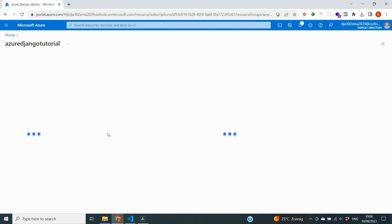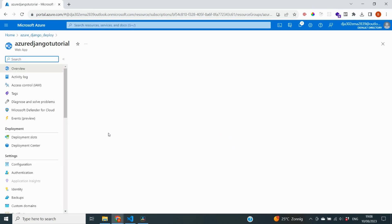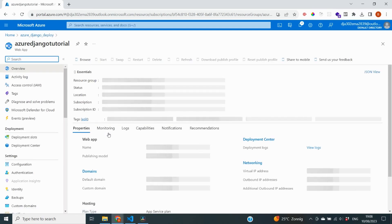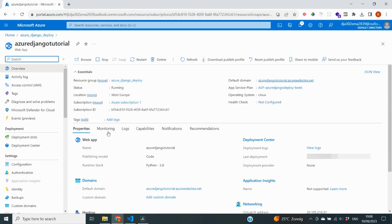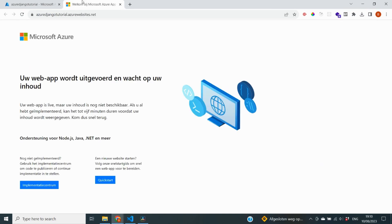So if we go into our app service, you will notice on the overview page that we see a few details here. So you can see all different kinds of resource groups, statuses, locations, but also the domain, for example. So if we go here, we click on the link, which is now our domain name. And it's going to take some time to load. All right. So our URL has now loaded. And you can see that we have a web app that is waiting for our content right now. So that's something we'll do in the next video.